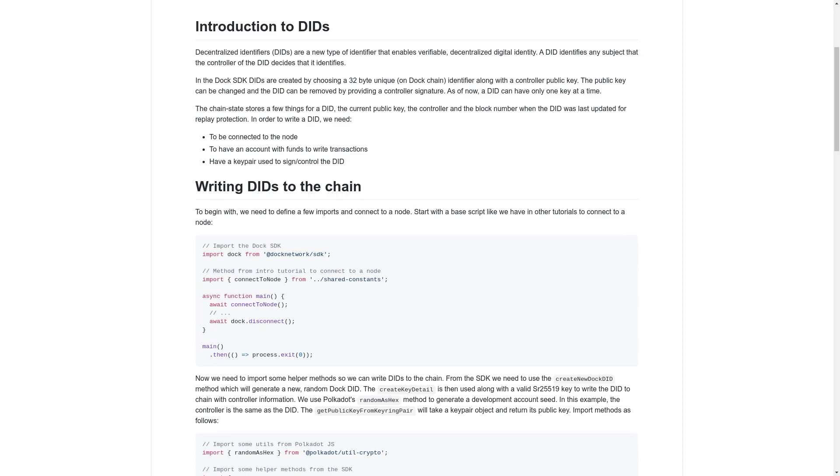In order to write a DID, we need to be connected to the node, have an account with funds to write transactions, and have a key pair used to sign and control the DID.